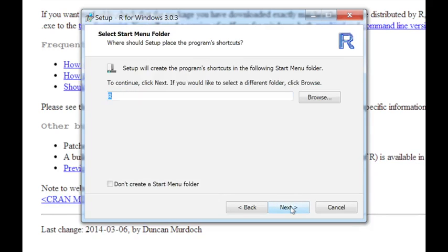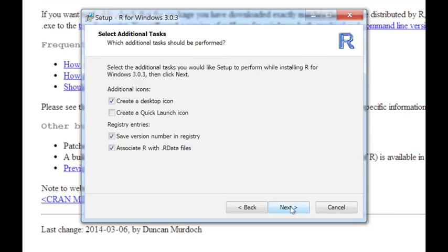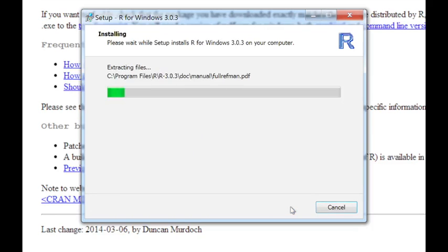You can create a shortcut in the Start menu, so that's usually a good idea. And you can usually choose the default here in terms of creating a desktop icon, unless your desktop is very cluttered and you want to avoid that. So these defaults are fine, so I'll click on Next. And then it'll start installing the files on your computer.